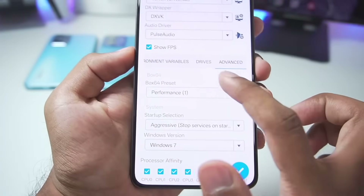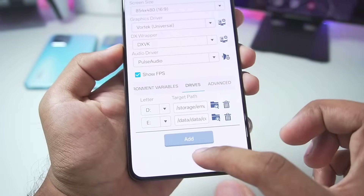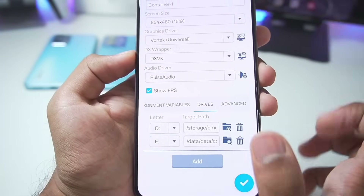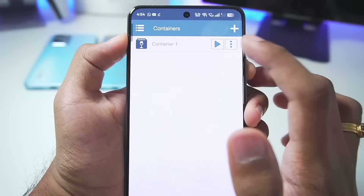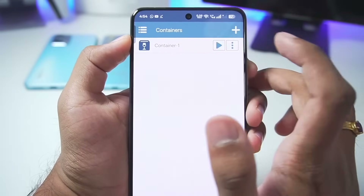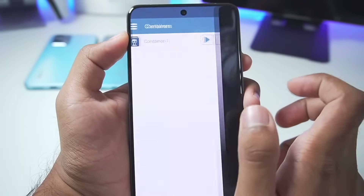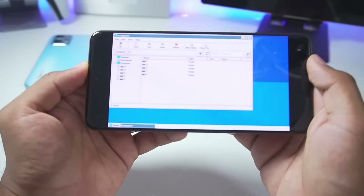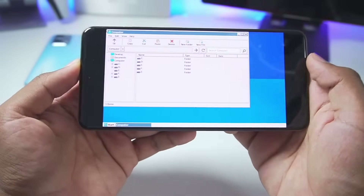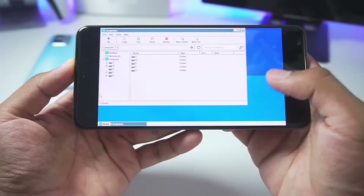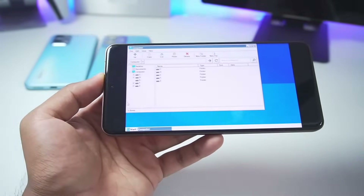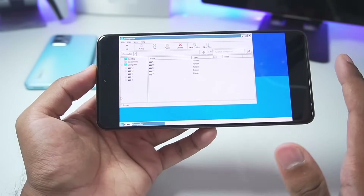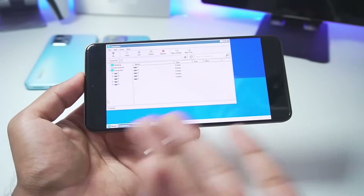Go to Drive and make sure to add your directory where you have stored your games. Then tap the tick mark option. Once that's done, tap the play button to start your brand new WinLator Android container — and here we go, WinLator Android 10.0 final build has successfully started.